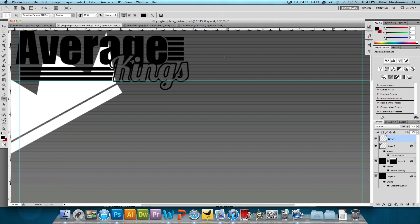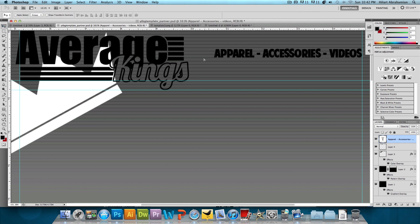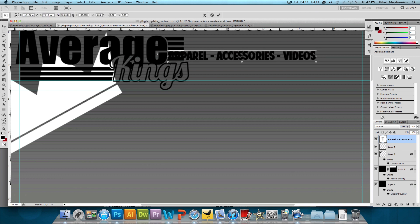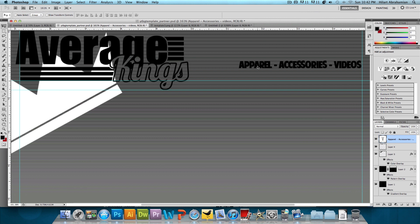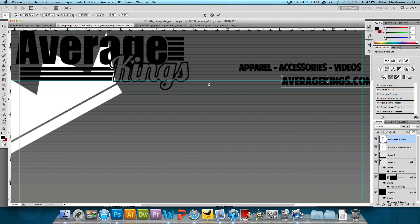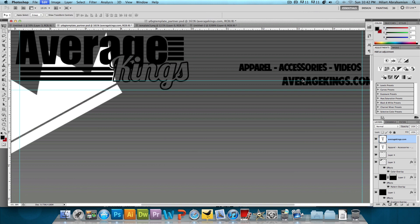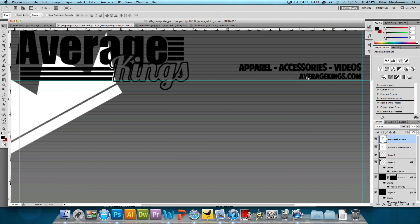So with that being said, I'm going to click on the text tool and we just want to add some stuff. So I'm going to type in apparel, accessories, and videos. And we'll just make this a little bit smaller and set it to the side. And then right under it, I want to type in averagekings.com. And we're going to make this even smaller and set that right at the corner of the banner. And there we go. We're done with the background.